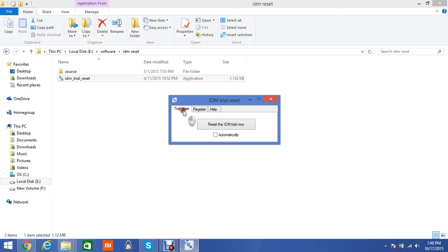Click on Trial Reset. There is an option reset the IDM trial now. Click it and wait.